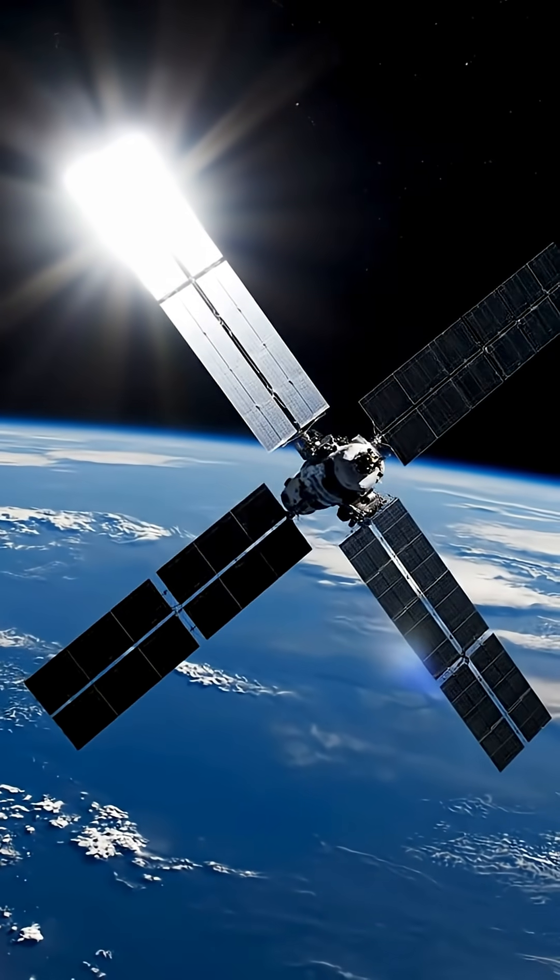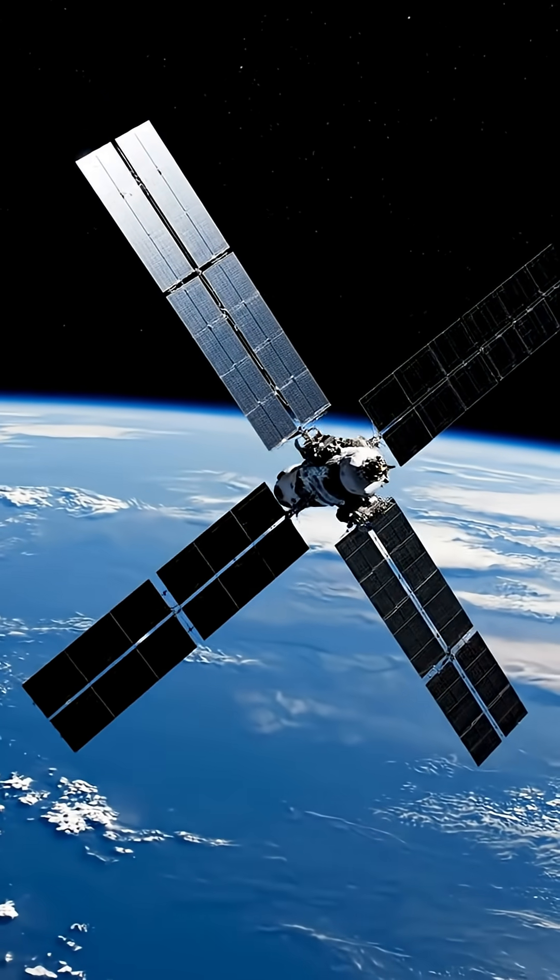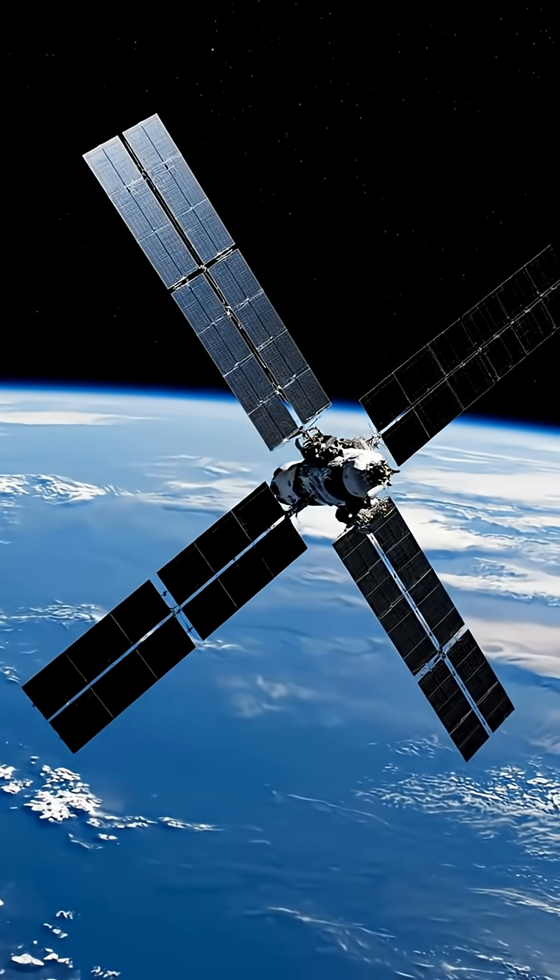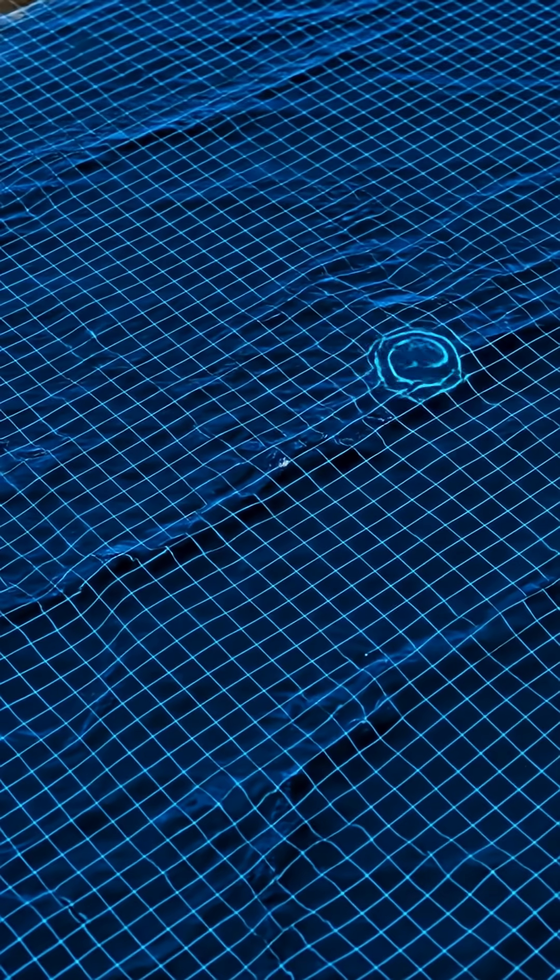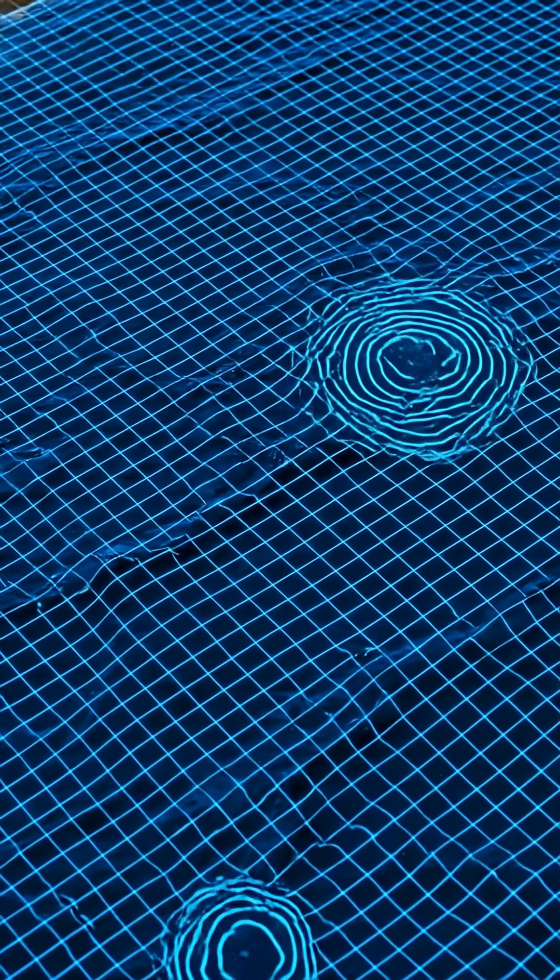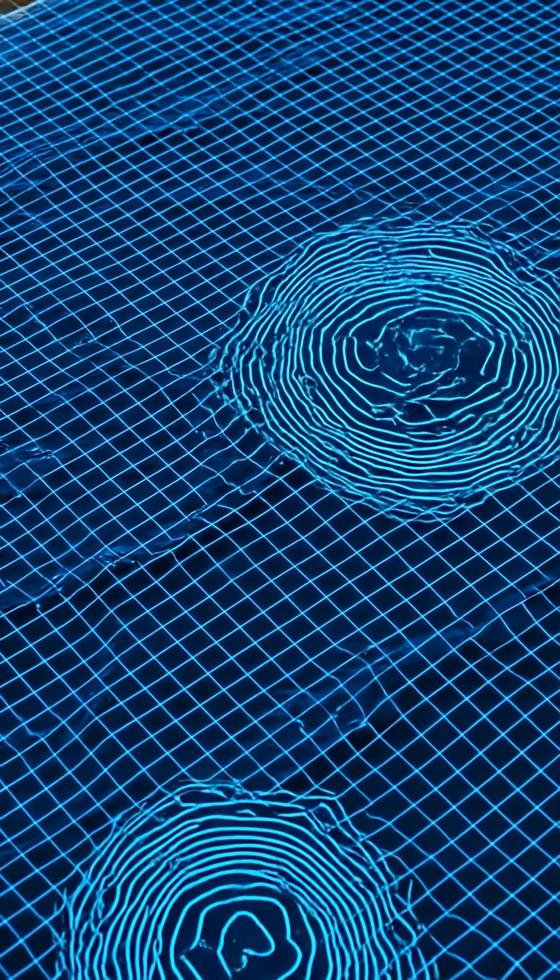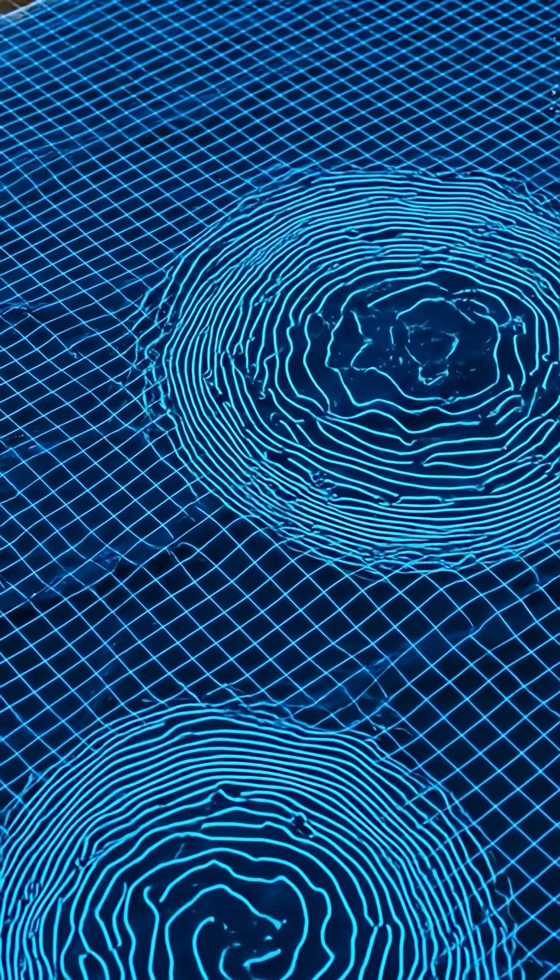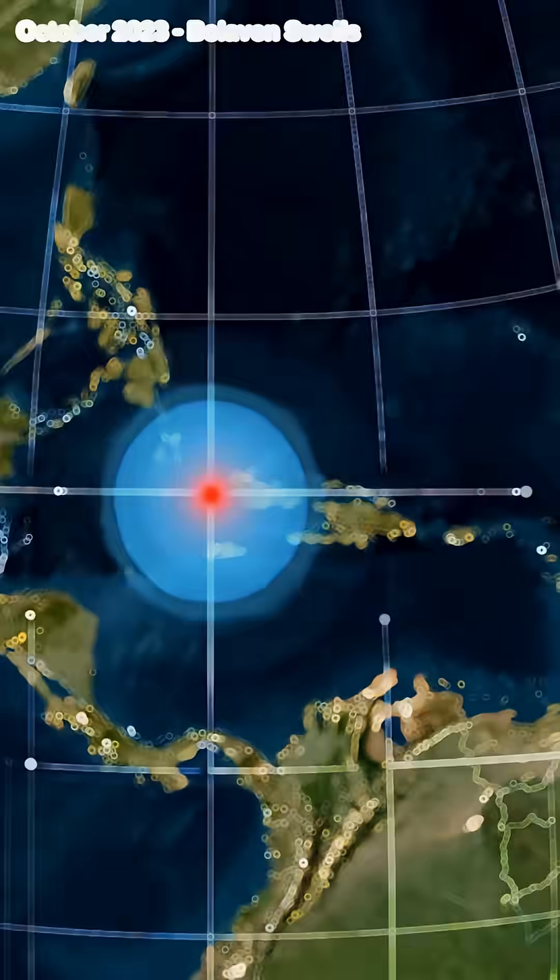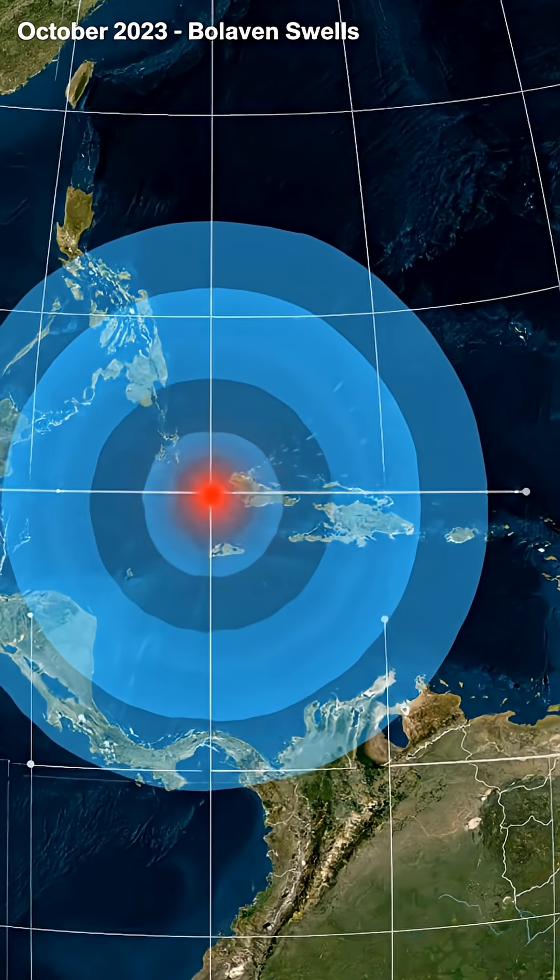Those ripples, each more than half a kilometer long, carry the signature of the storm that made them. By tracking how their wavelength stretched and their height faded with distance, scientists uncovered the first real picture of how the planet's biggest waves form.